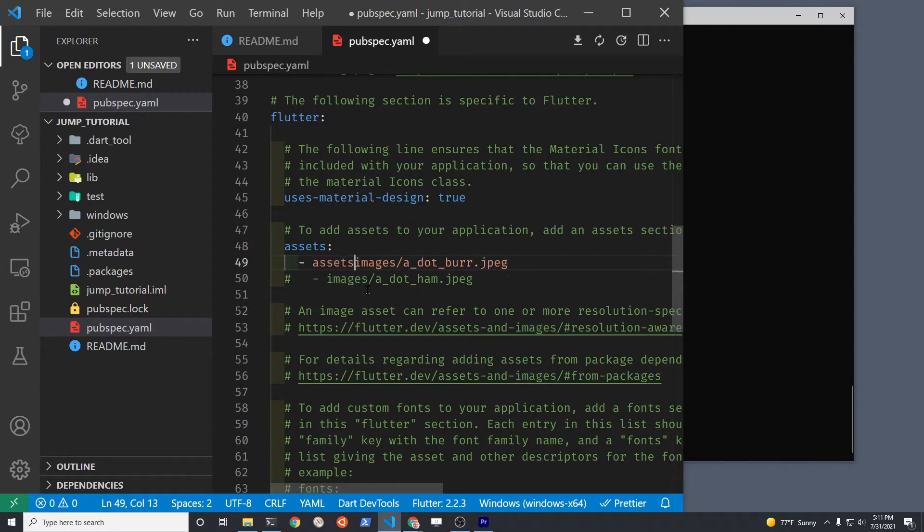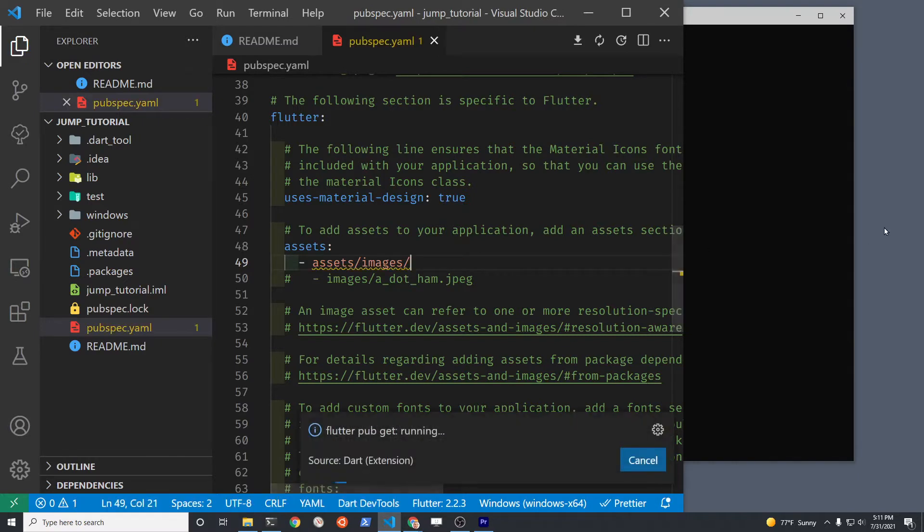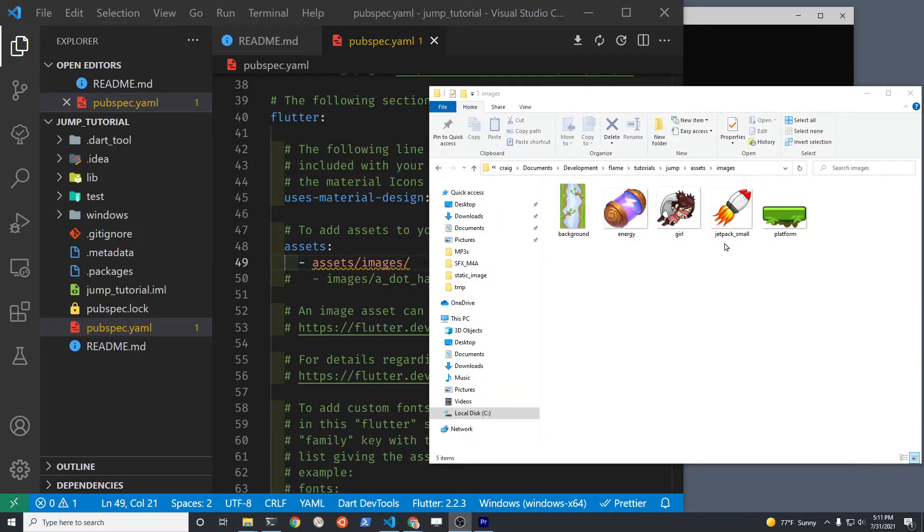You're going to create an assets folder slash images and we're going to put the assets for the game in there. It has to be this specific folder.